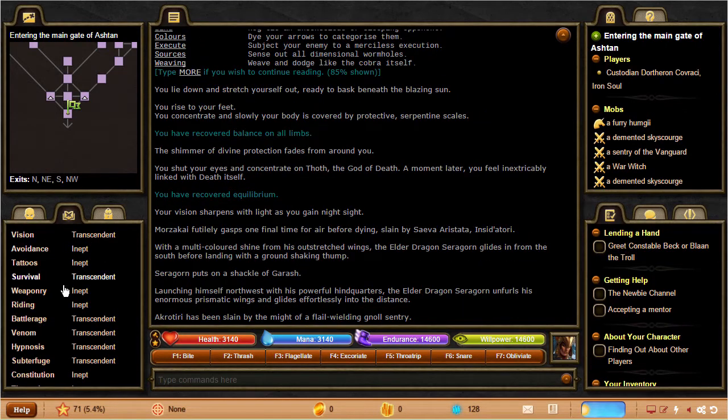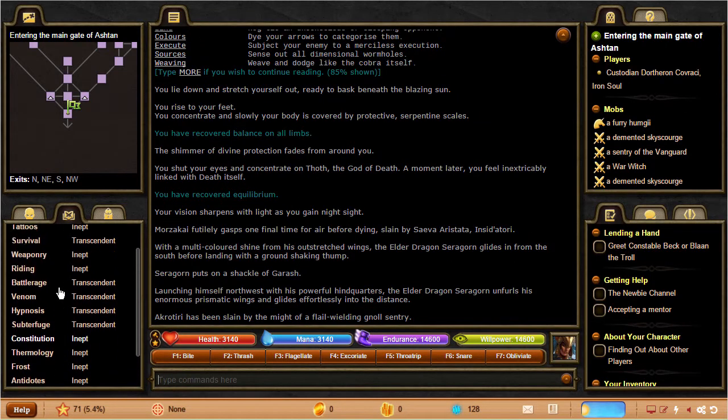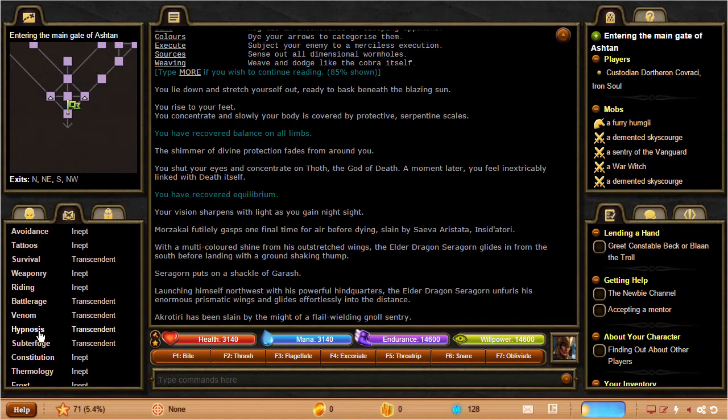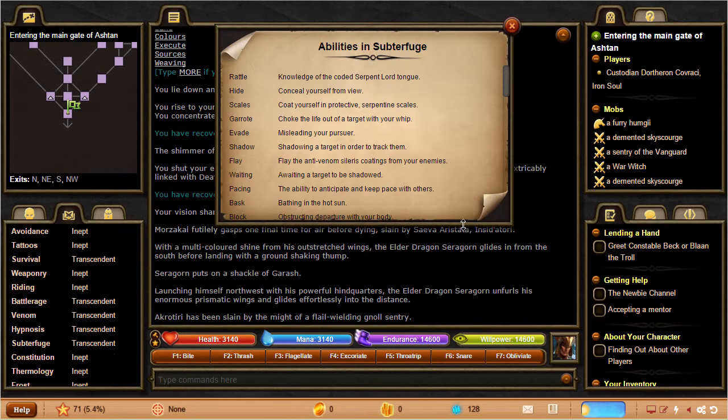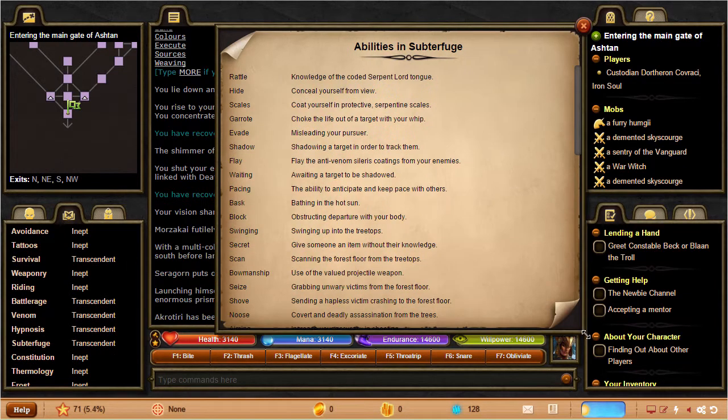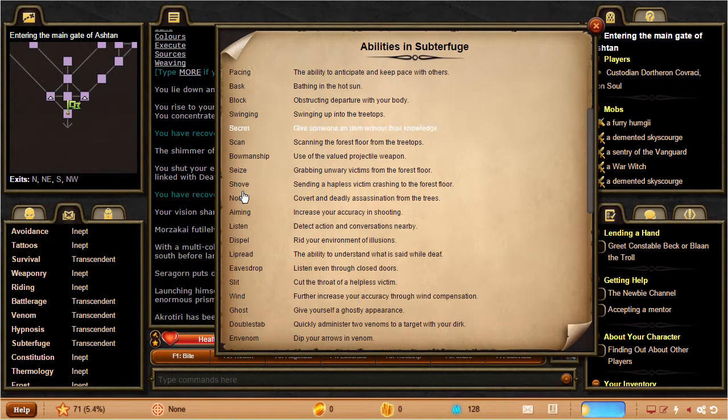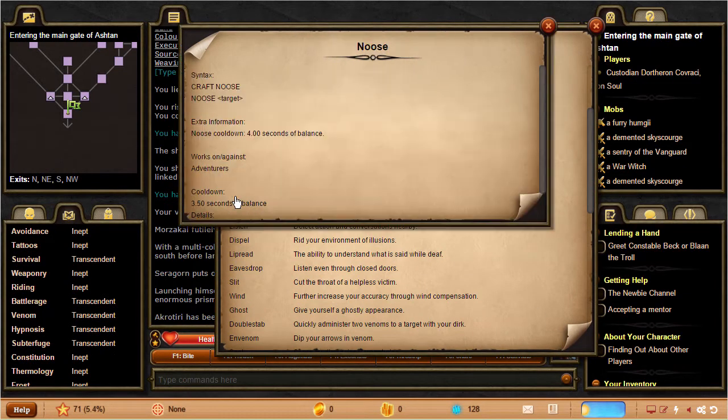The skill tab will show you your skills and let you drill down into the individual abilities you have as well. Our games have huge numbers of diverse abilities to play with.